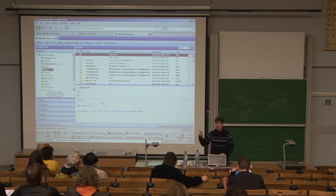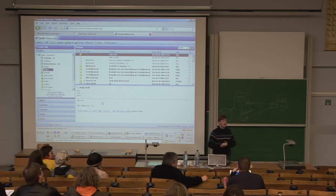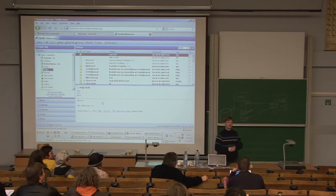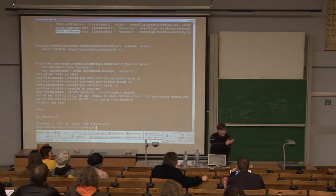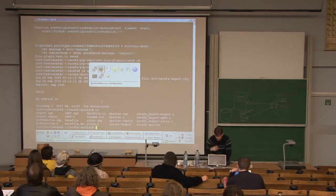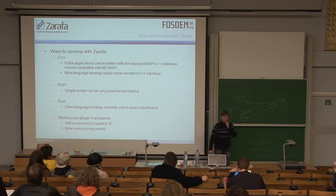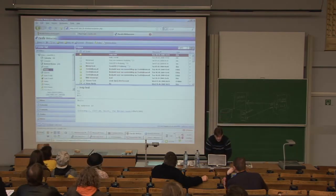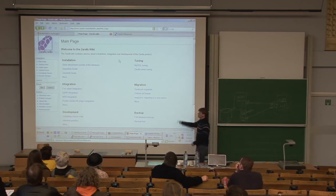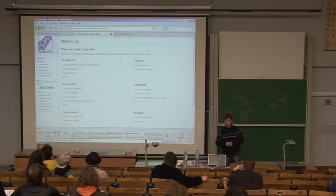This will be in the next release, version 6.30. We were releasing that on Friday but there was a bug, so we're releasing it sometime next week. We're going to be posting lots of information on our wiki with all the hooks you can use and all the information you need to create your own plugins for the Zarafa Web Access.